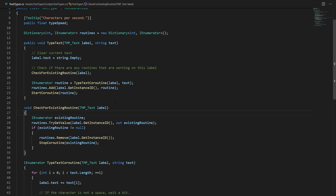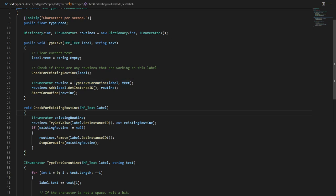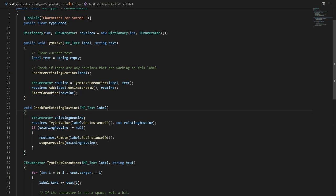Now back in our type text method after we have checked for an existing routine we create a new routine and we say it is equal to type text coroutine. We again supply the label and the text, we add the coroutine to our routines dictionary and then we simply start it.